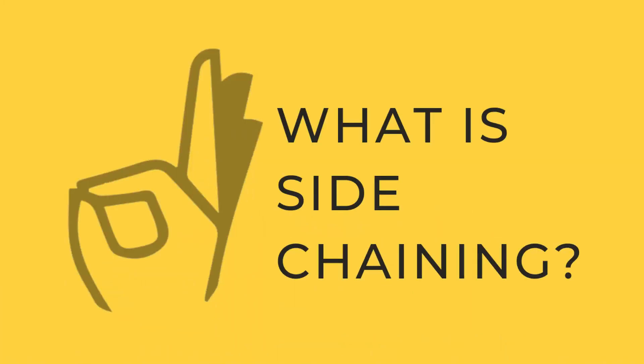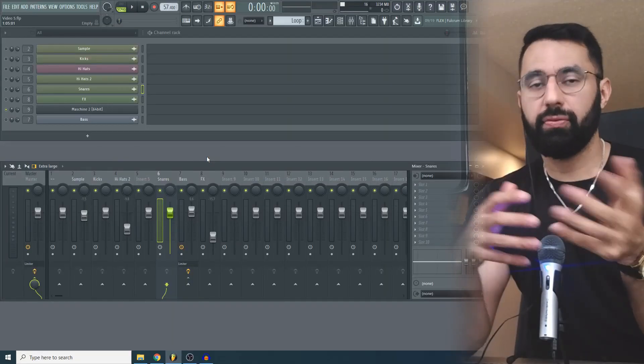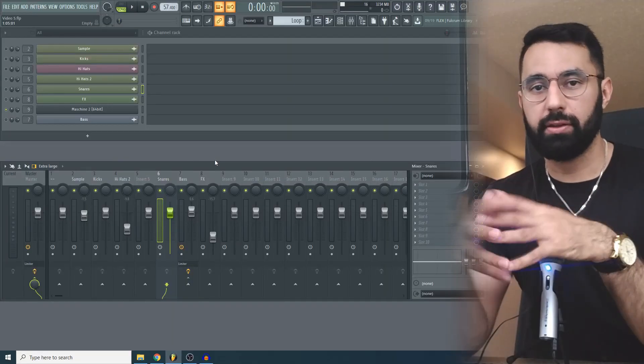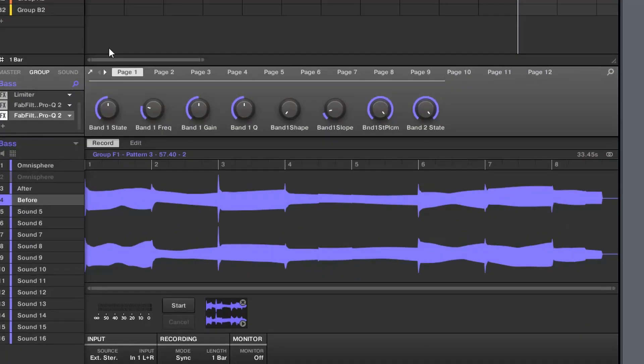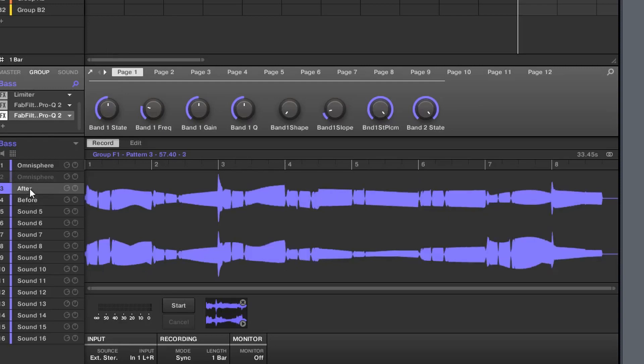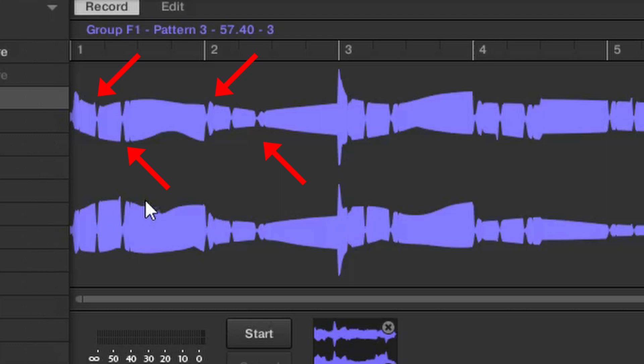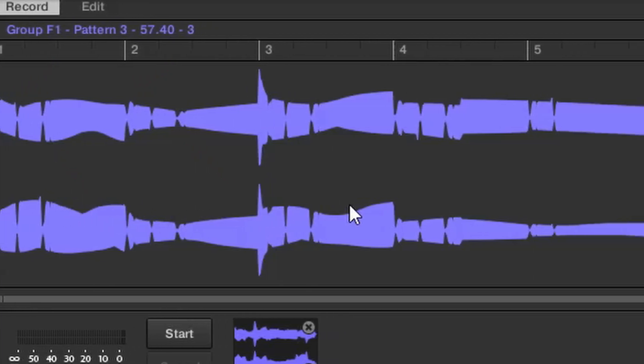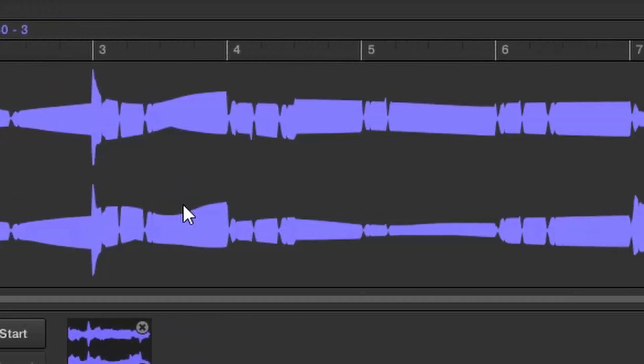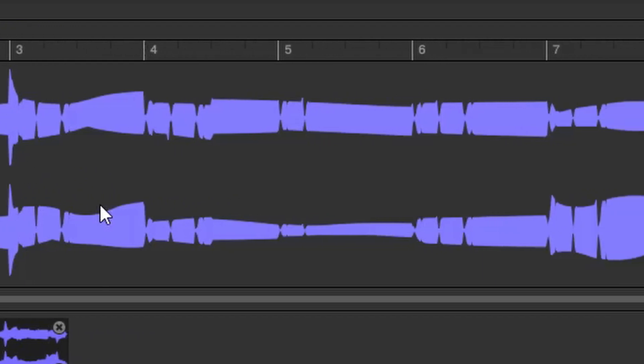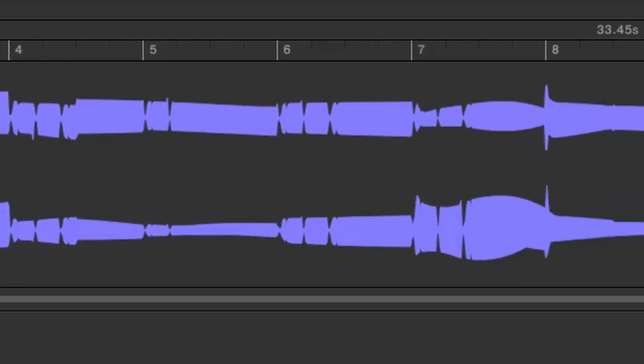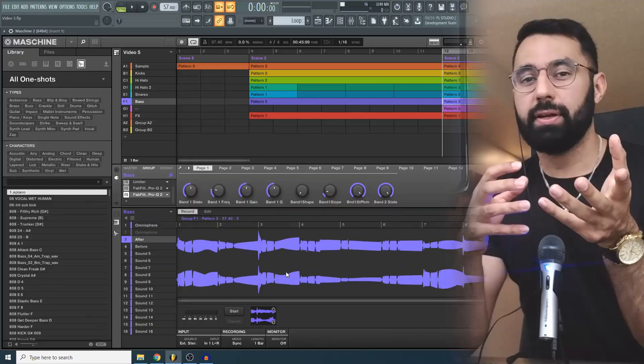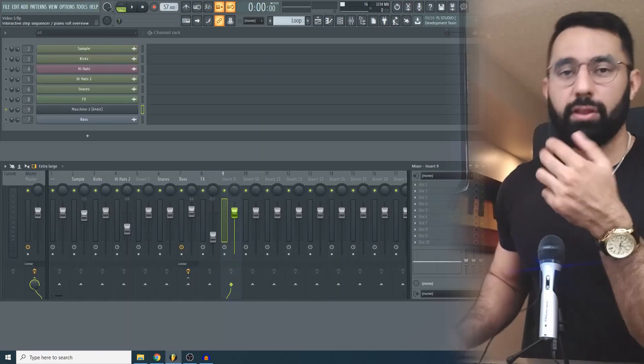Side chaining is using one sound to control the volume of another. For example, here's how a bass waveform looks before side chaining and here's how it looks after side chaining. As you can see there are dips in the volume throughout after we side chain. What I did was I used the kick to control the volume of the bass so every time a kick hit this reduced the volume of the bass. This is going to help your kick cut through in the mix.